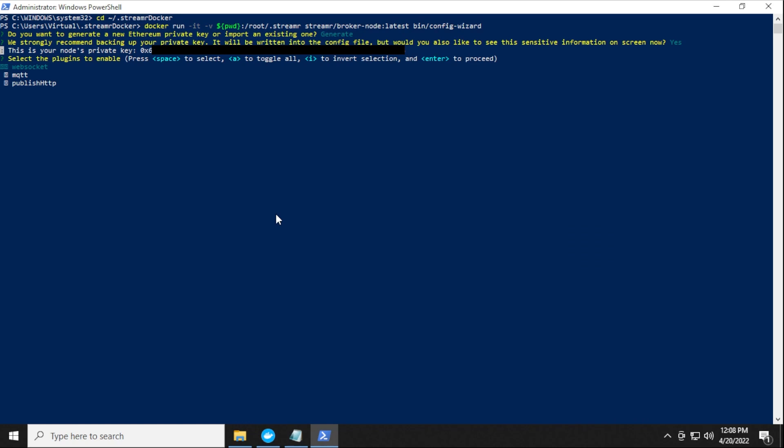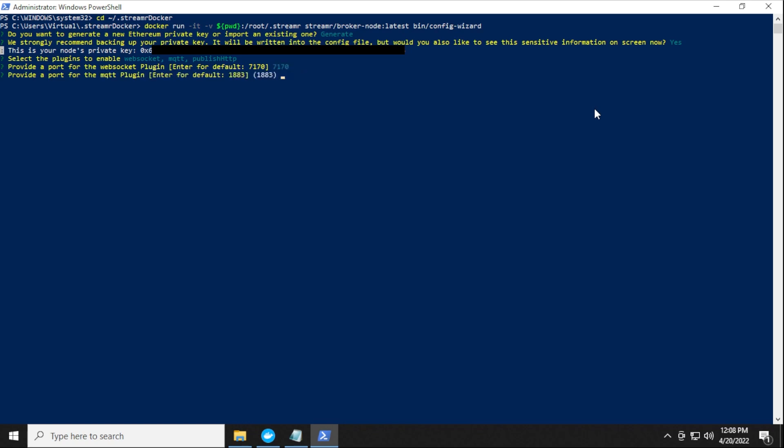And we go ahead and do the next step here, which is it wants to know which plugins do you want to enable. So you can hit space to select each one, or you can just type in a and that'll toggle to all and then you hit enter. So I'm going to be hitting a and then I'm going to hit enter. And now it's going to go ahead and install all the plugins. So for the first one, it wants to enable a port at 7170. That's the default one. I'm okay with that. I'm going to go ahead and hit enter. And then it has a port for the next one, which is 1883. I'm okay with that as well. I'm going to go ahead and hit enter. And the last one is 7171, which is okay. And I'll hit enter.